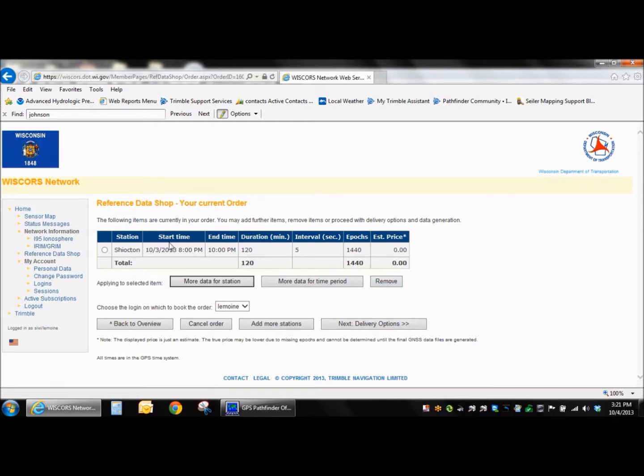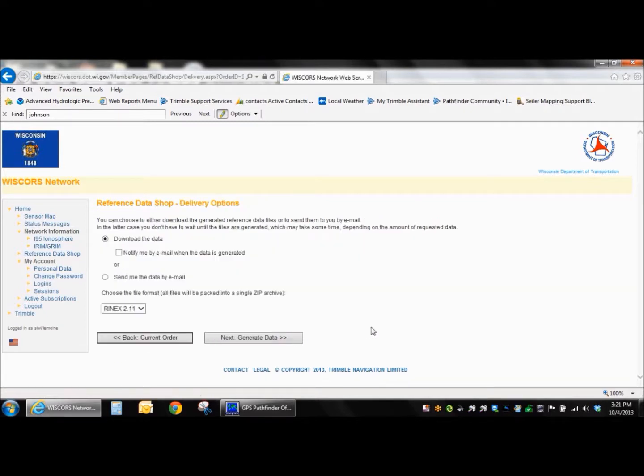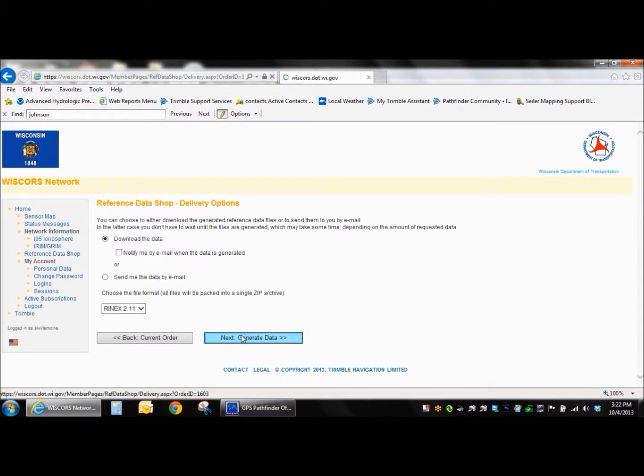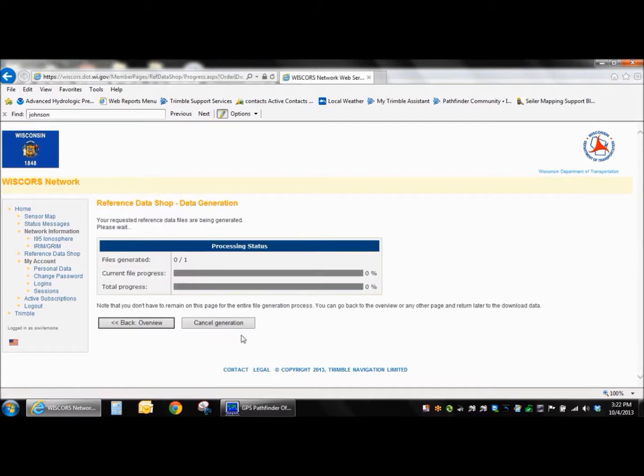So go ahead and click next when you've got that set. Now we're at our summarization screen. Go ahead and give everything a look over here. And if it's acceptable, you can click next again. In this case, I'm going to just download the data. It's just one session for a couple hours. If I were doing, say, a week or a long extent of data, I might want them to send me the data by email or download the data manually but be notified by email when the data is generated. The format I'm also going to want is Rinex 2.11. So once you've got that set, go ahead and generate the data.